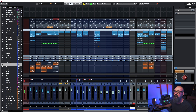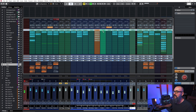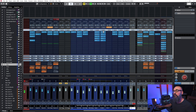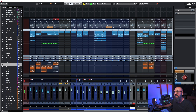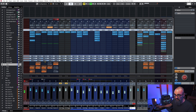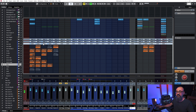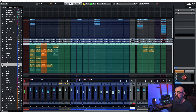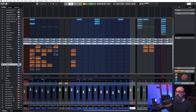To drag and drop the whole plugin chain: click on "Insert" at the top of the channel strip and you'll see a hand icon appear. Click and drag that to the destination channel where you want to paste the chain — all plugins will be copied as-is. You can do the same with sends: click on "Send" and drag it over to the channel of your choice.